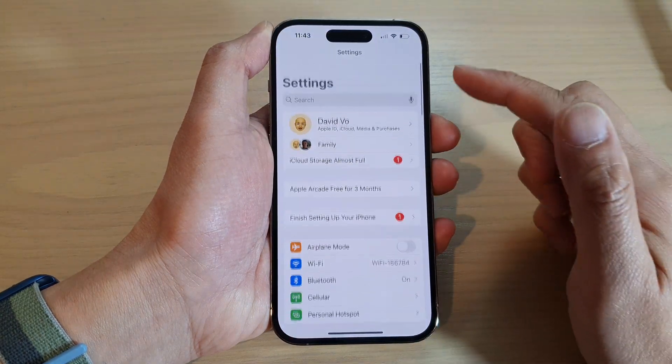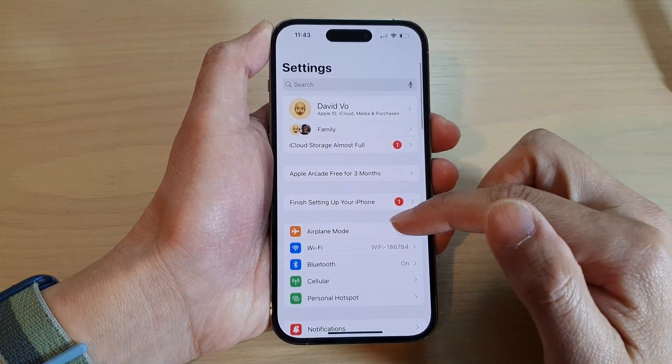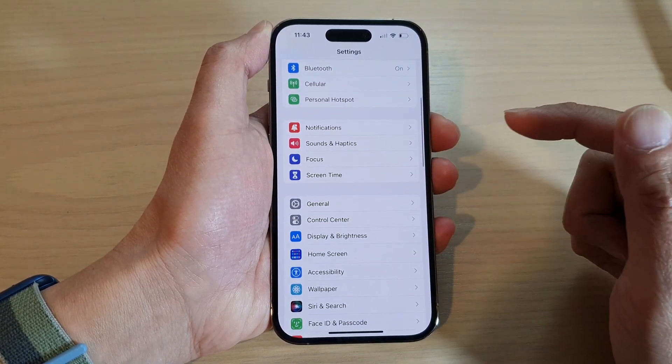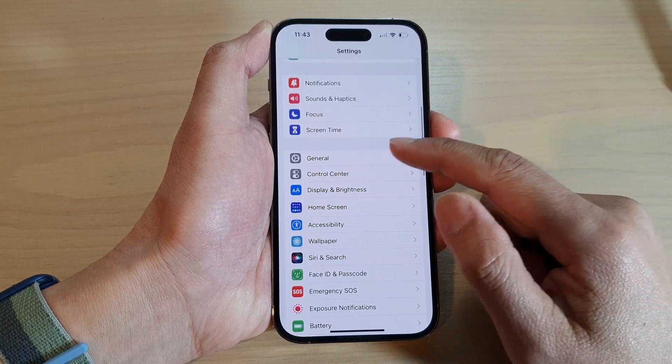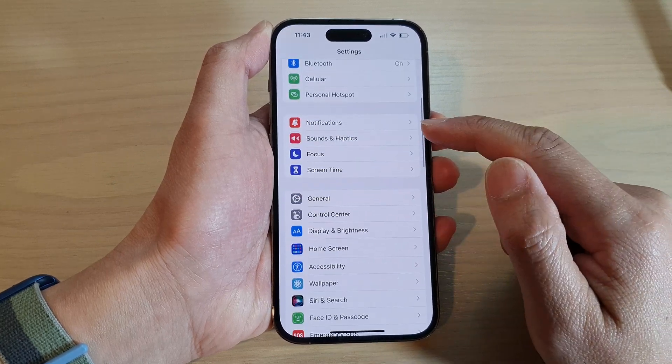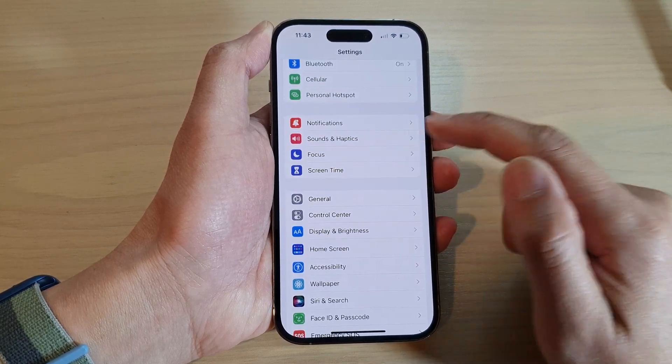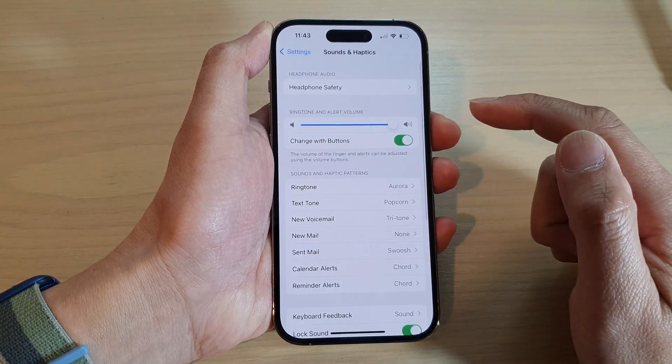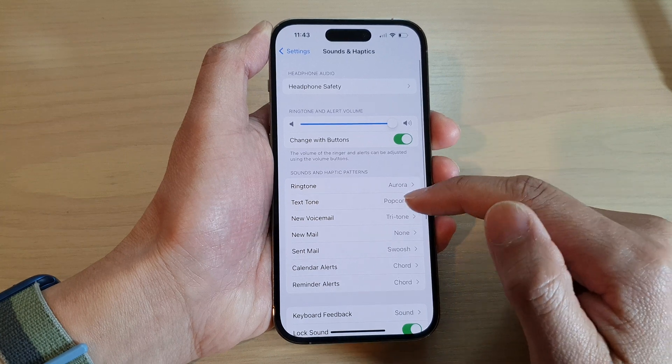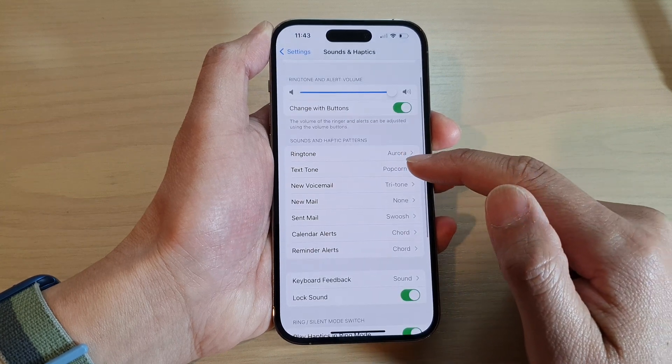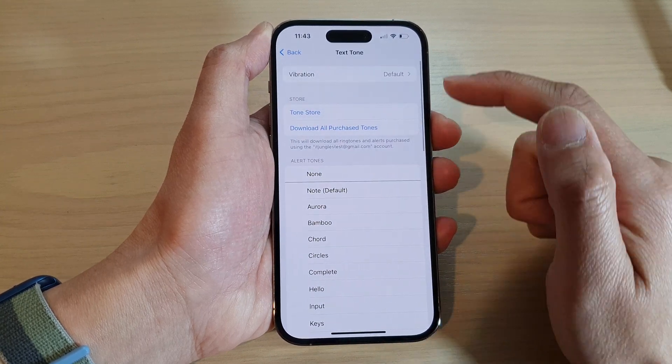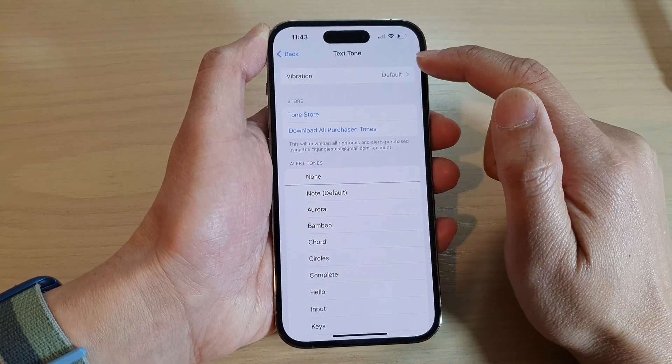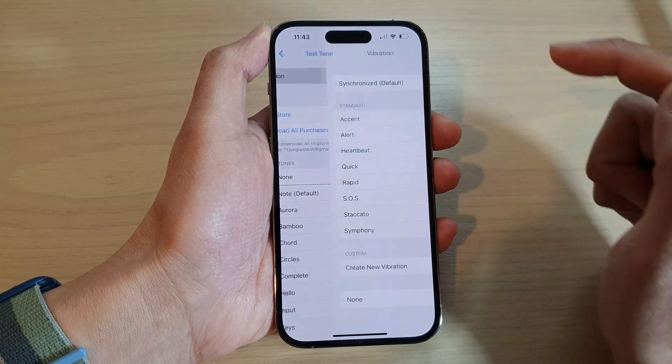In Settings, go down and tap on Sounds and Haptics. Next, tap on Text Tone and then tap on Vibration.